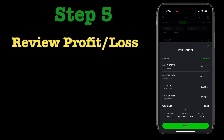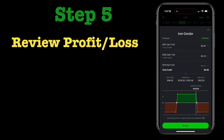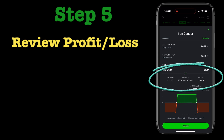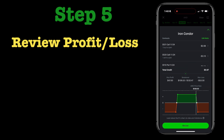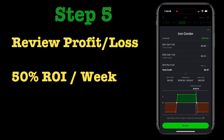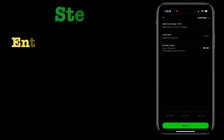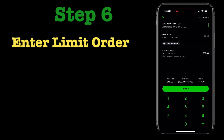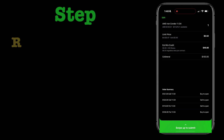Step five is reviewing the profit and loss. Robinhood shows that in a graph, and this is how the iron condor graph looks. You can see that you are making a max profit of around $48 and your max loss is only $53, meaning you're making almost 50% with this strategy in a week's time. Step six is entering the limit order — I'm entering $0.50, which is closer to the bid price, so that helps fill your order quickly.